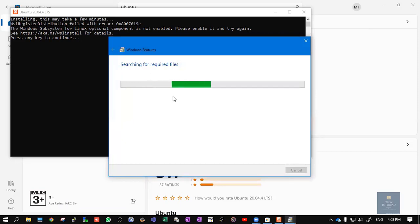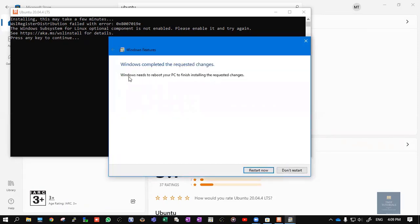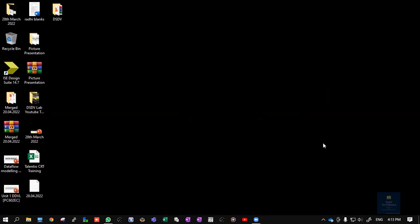This particular settings are getting applied now. It is asking you to reboot your PC. You need to click on Restart Now. Once your system restarts, I will explain the next step.